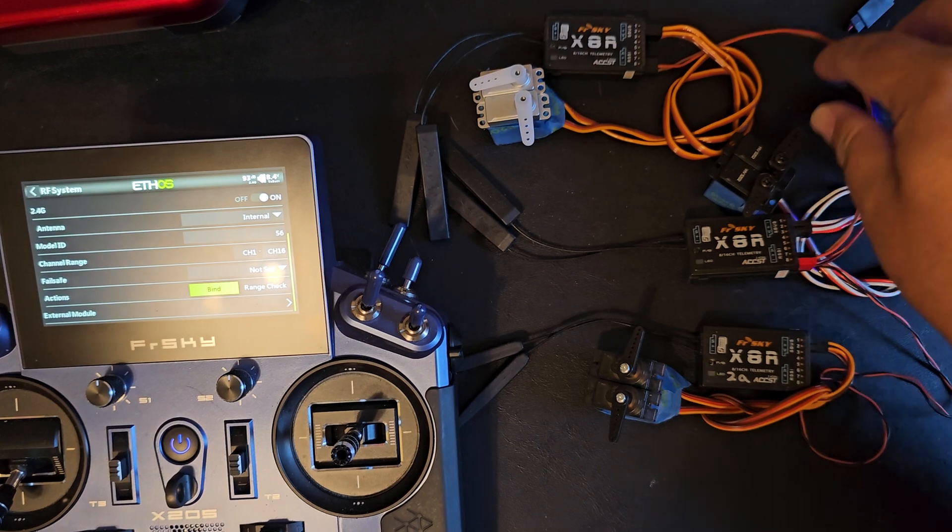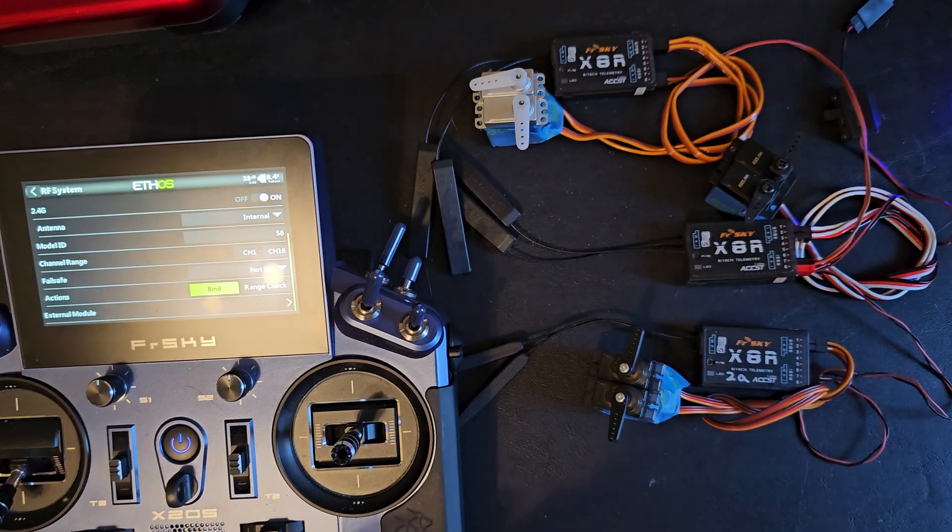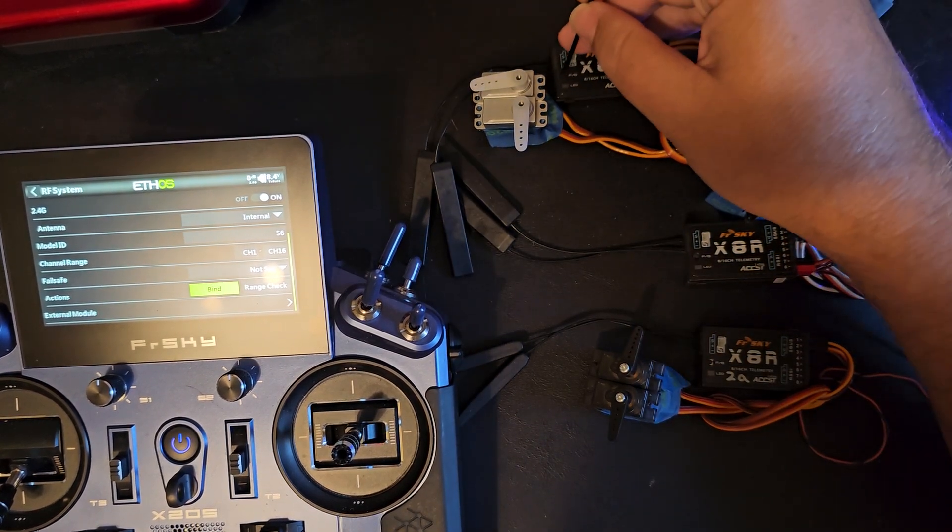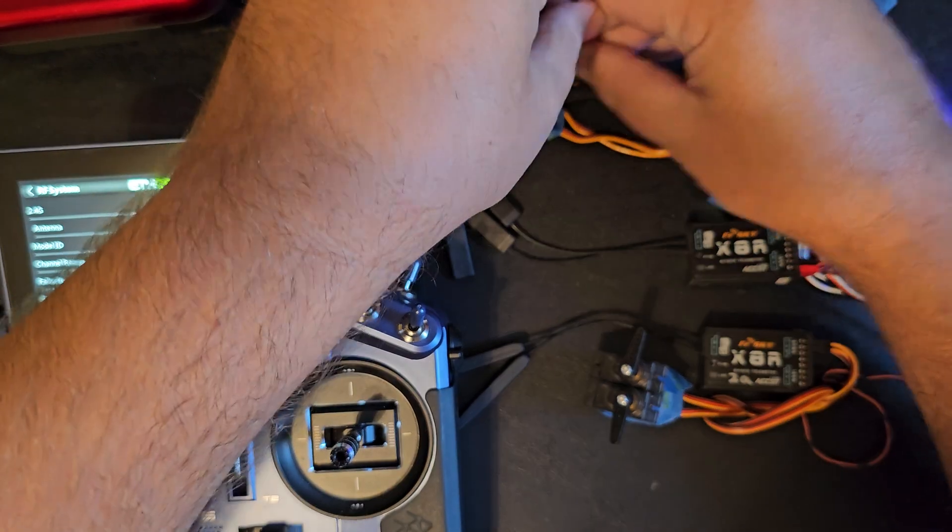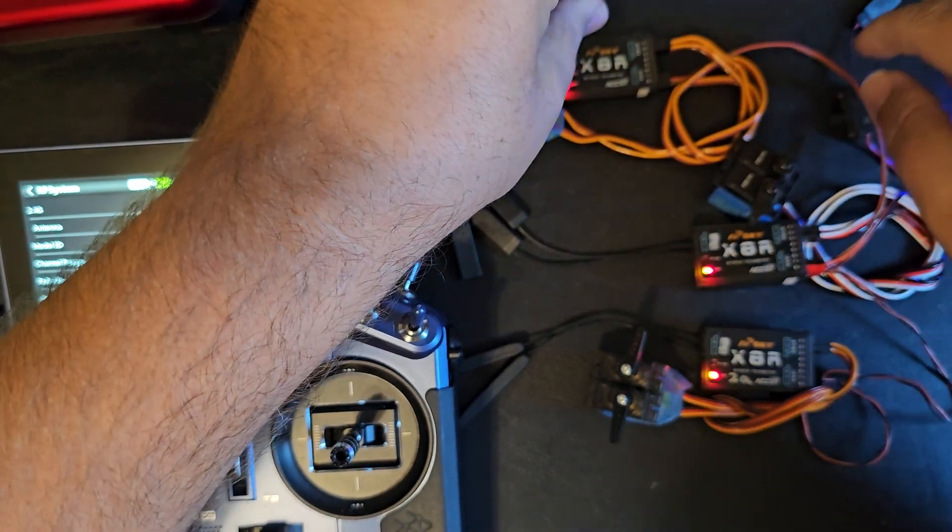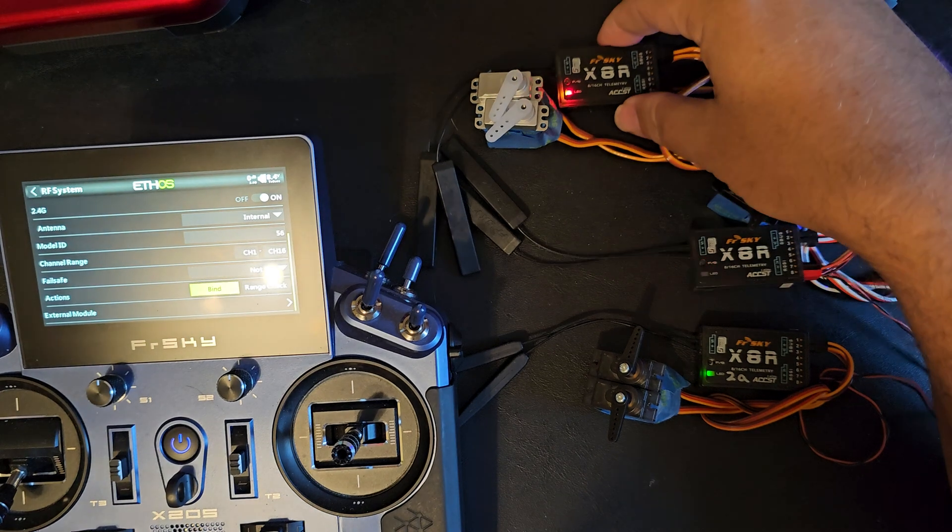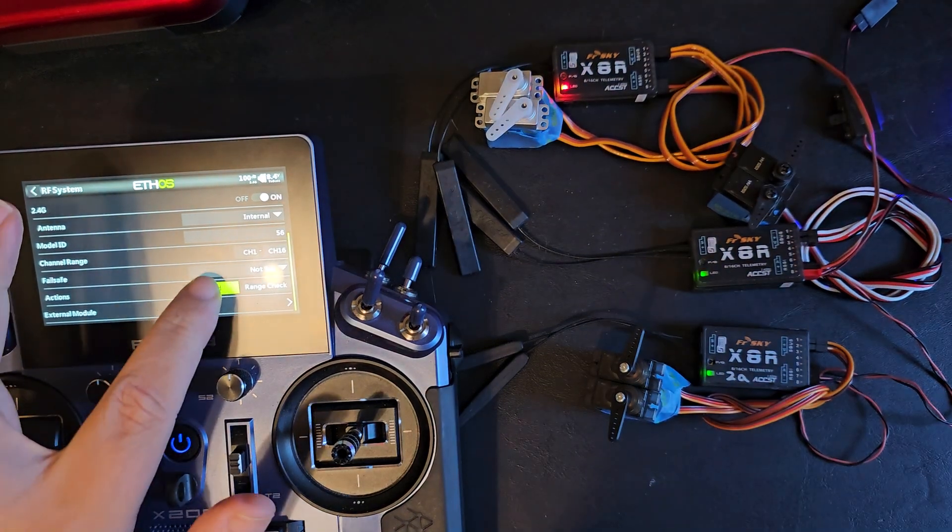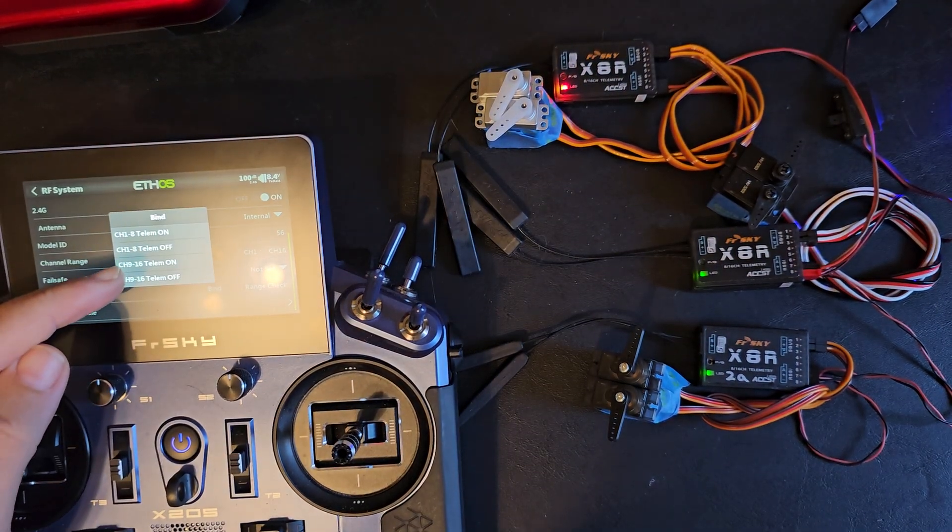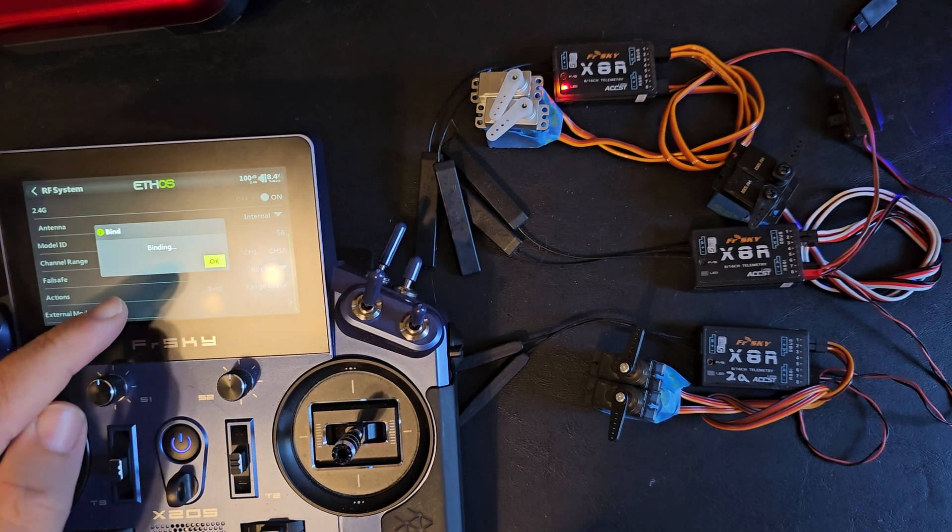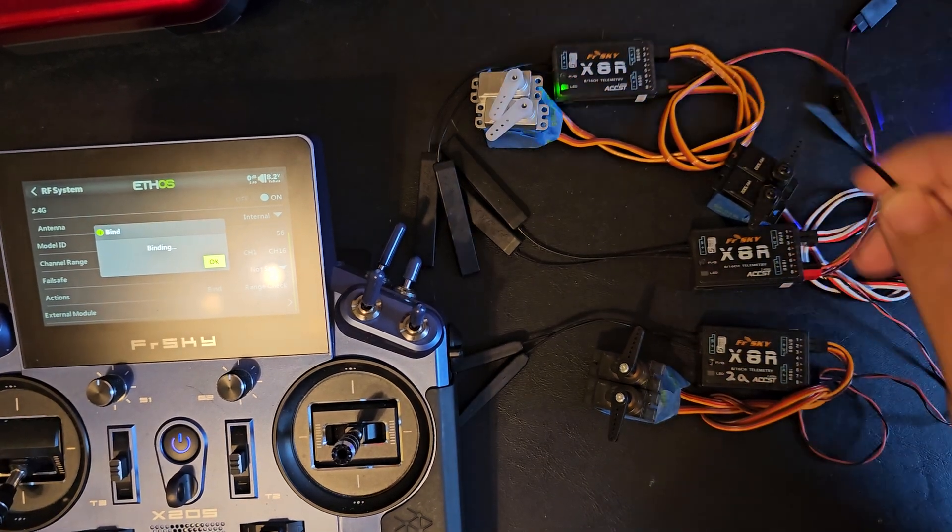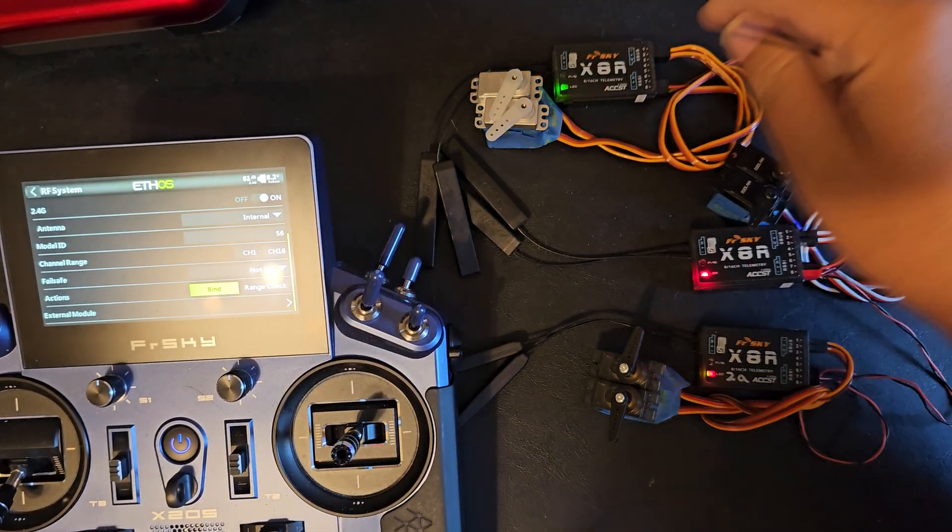For the third receiver I'll do the same thing. But this time when I bind it up I'll choose channels 9 through 16 telem off. It starts blinking so I know it's bound.